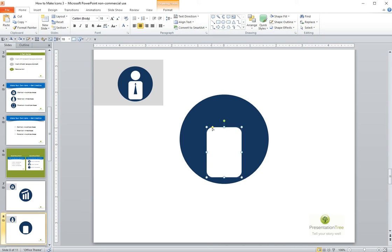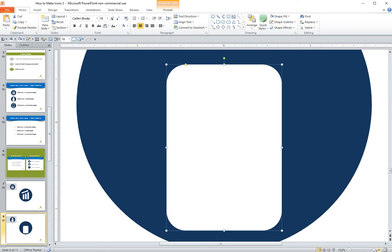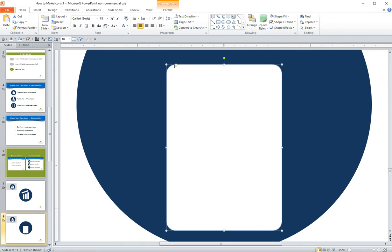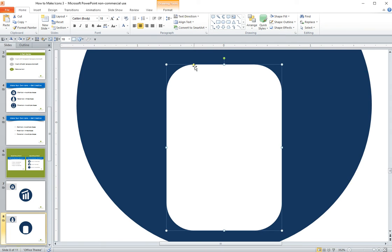And notice here in PowerPoint, I'll make this a little bigger. This is a really cool thing that a lot of people don't know, but if you grab this little yellow diamond, you can actually adjust the roundedness of the corners. So I'm going to round it out a little bit more to make these look more like shoulders and less blocky.